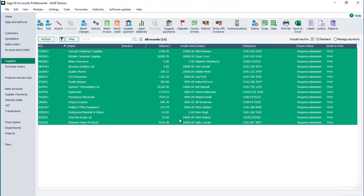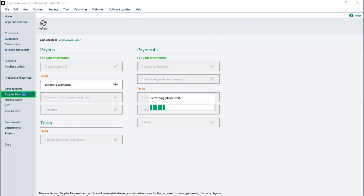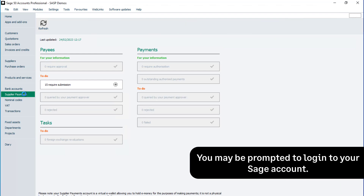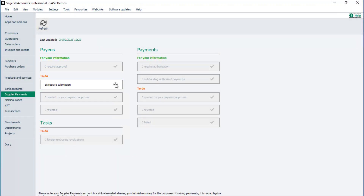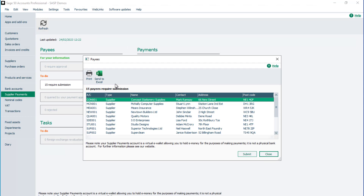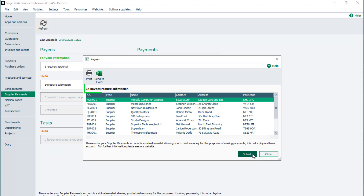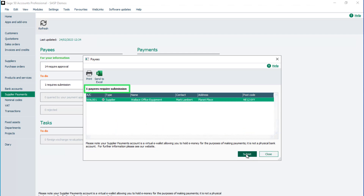Once the correct payment method is assigned in each supplier record, the suppliers need to be submitted from Sage 50 Accounts to be approved as payees in the Modular portal. To submit supplier records for approval, from the navigation bar click Supplier Payments. Log in with your Sage account login details if requested. In the Payees section, this box confirms there are payees requiring submission. The Payees window opens listing all suppliers awaiting submission. To submit the selected supplier for approval, click the Submit button. If the supplier record has been completed correctly, the supplier is removed from the list. Repeat the process for all remaining suppliers. Once all suppliers are submitted, click Close.